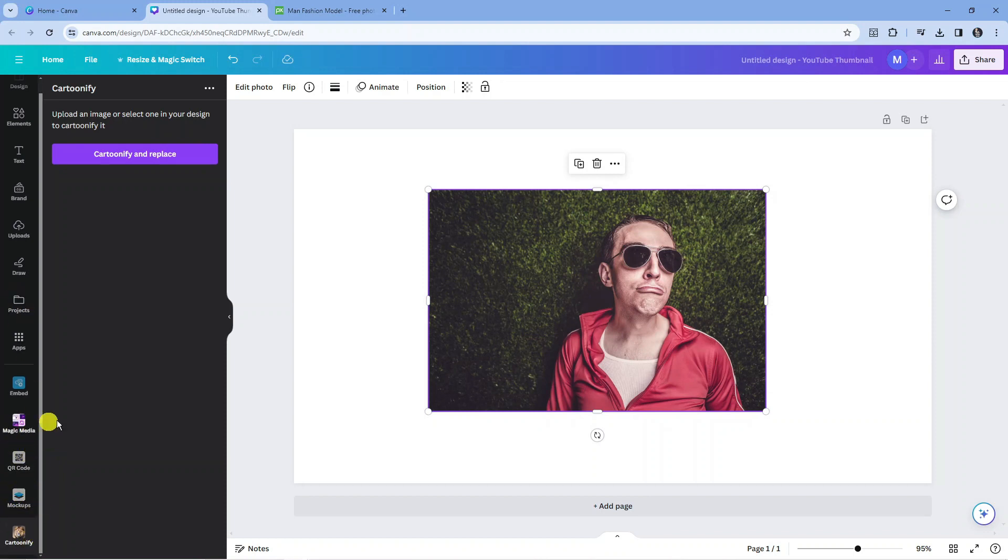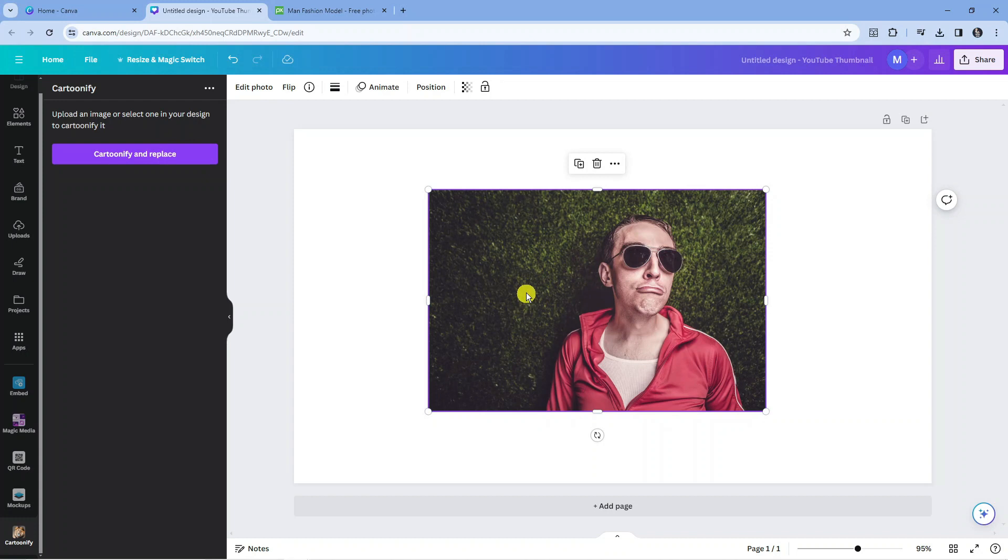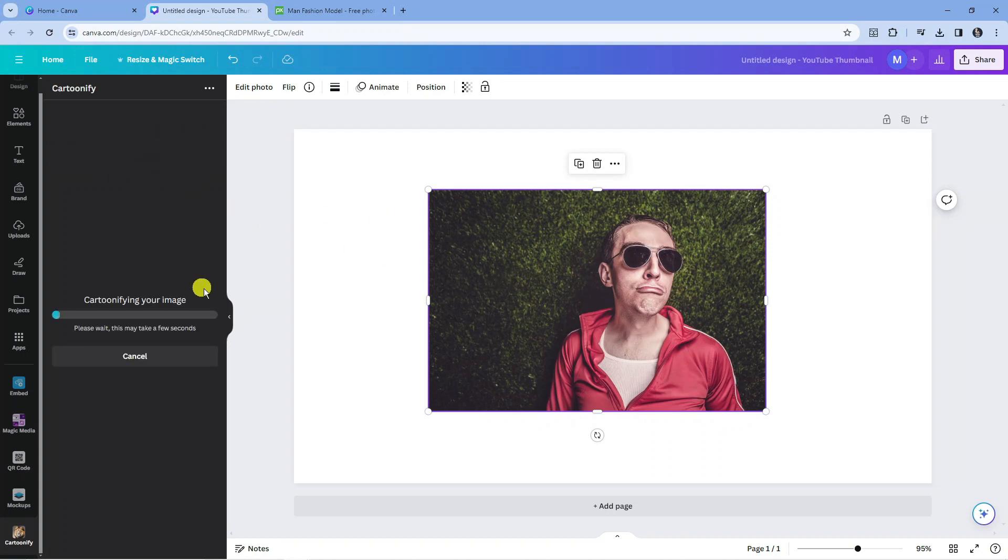All you need to do now is select the photo that you want to turn into a cartoon. Make sure you've clicked it to select it, then what you need to do is come and click this purple button which says Cartoonify and Replace. It just takes a few seconds to do this.